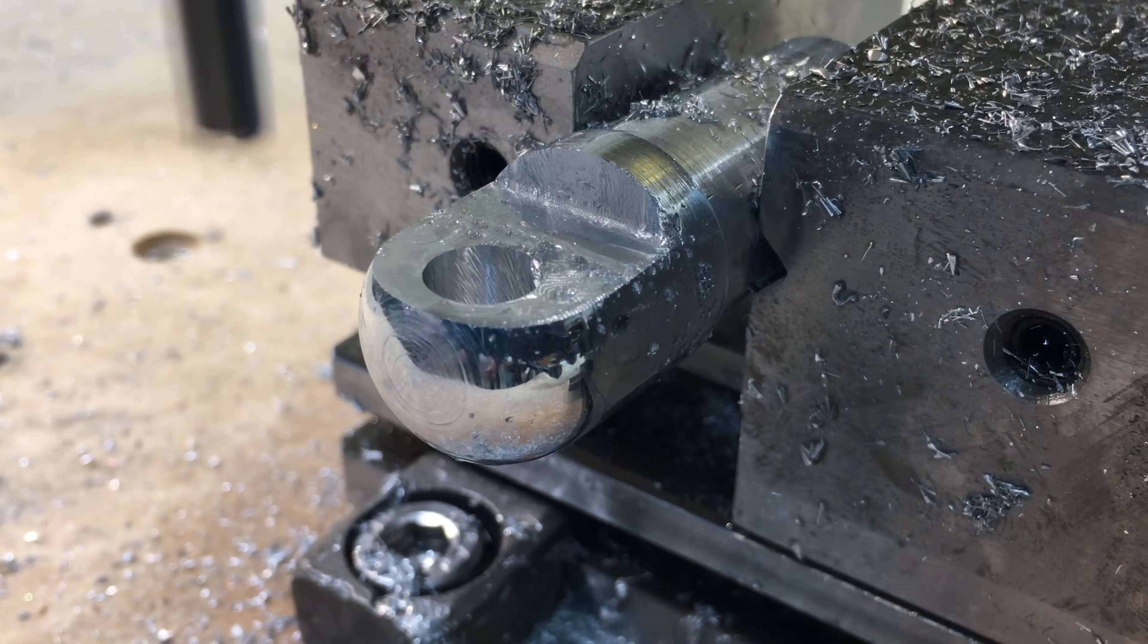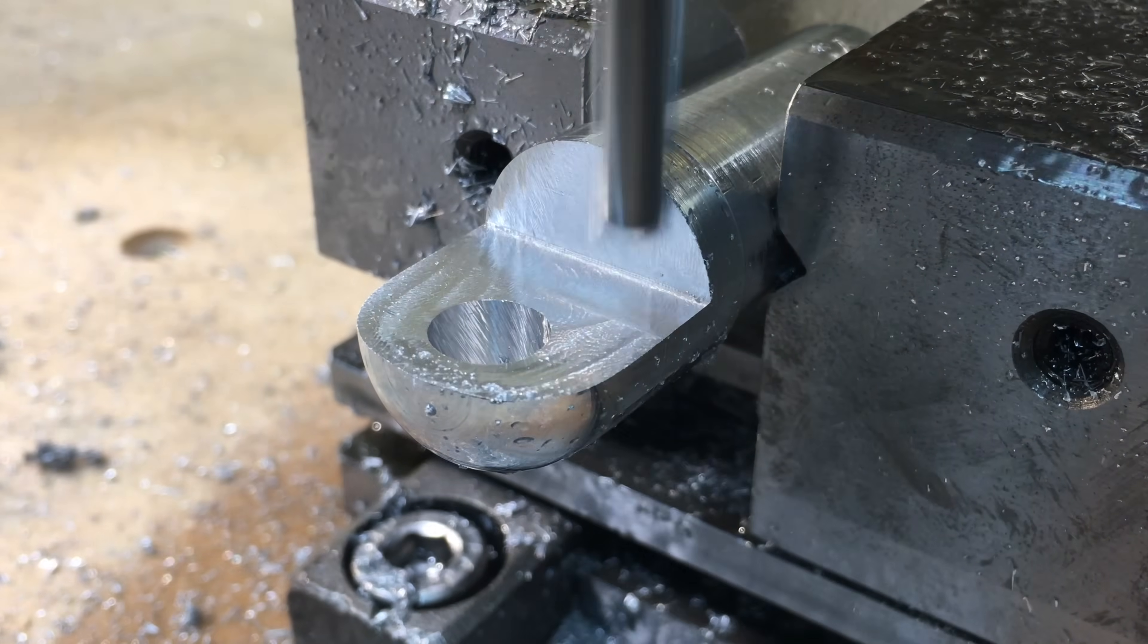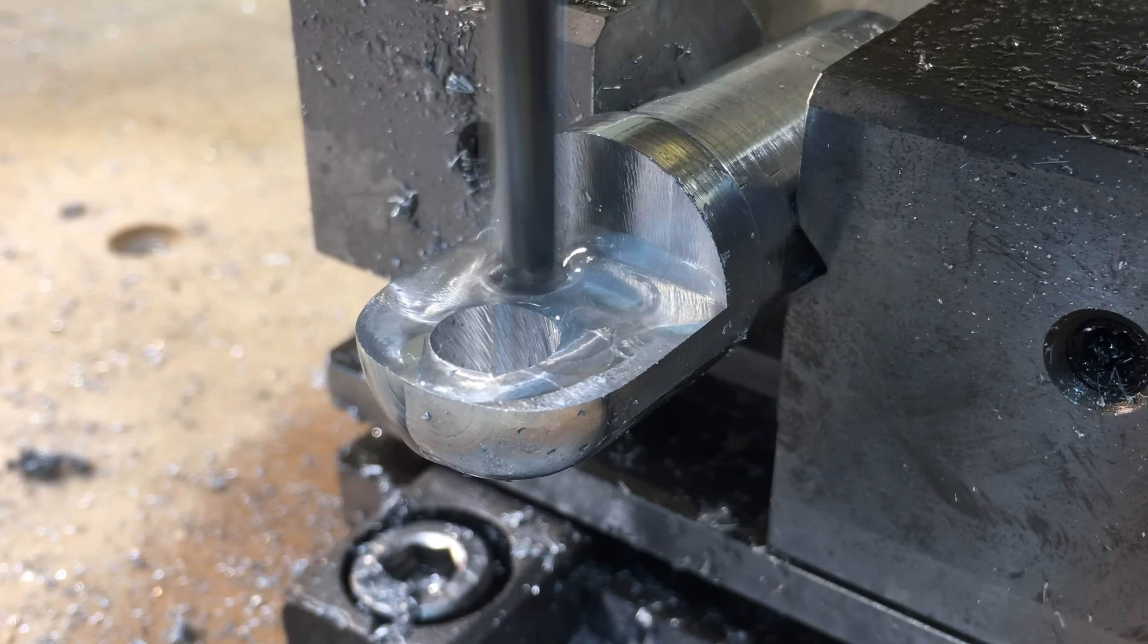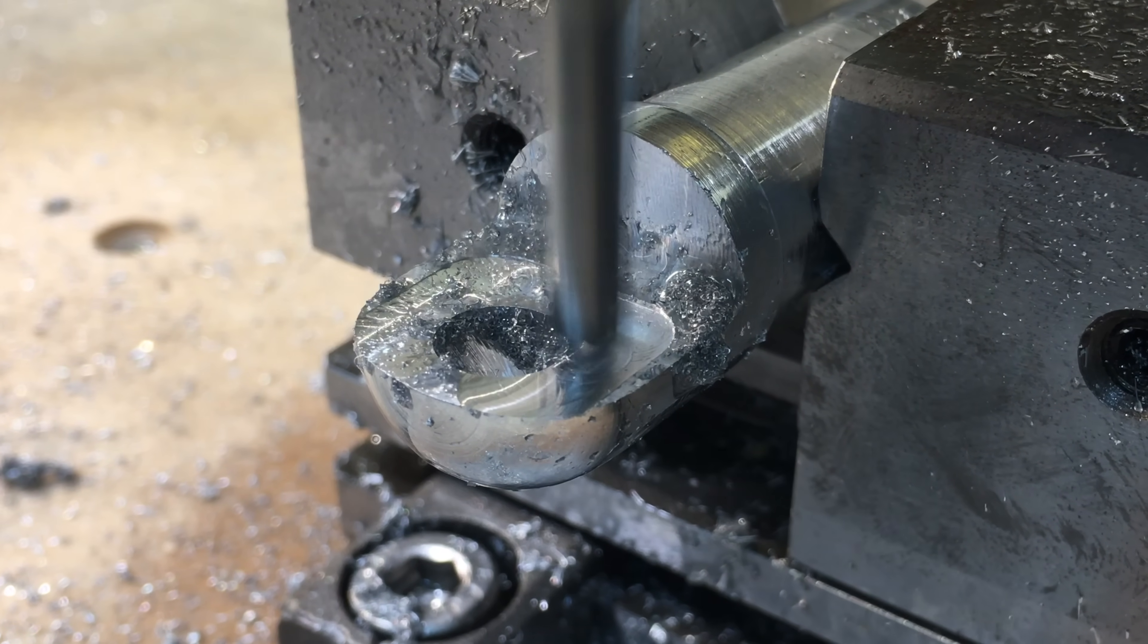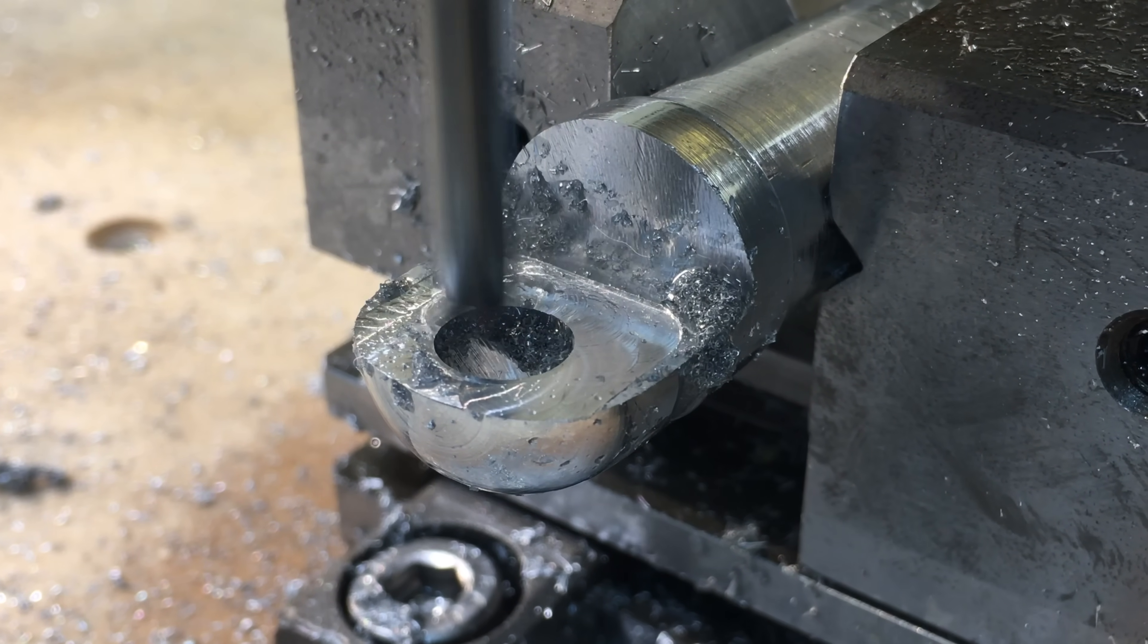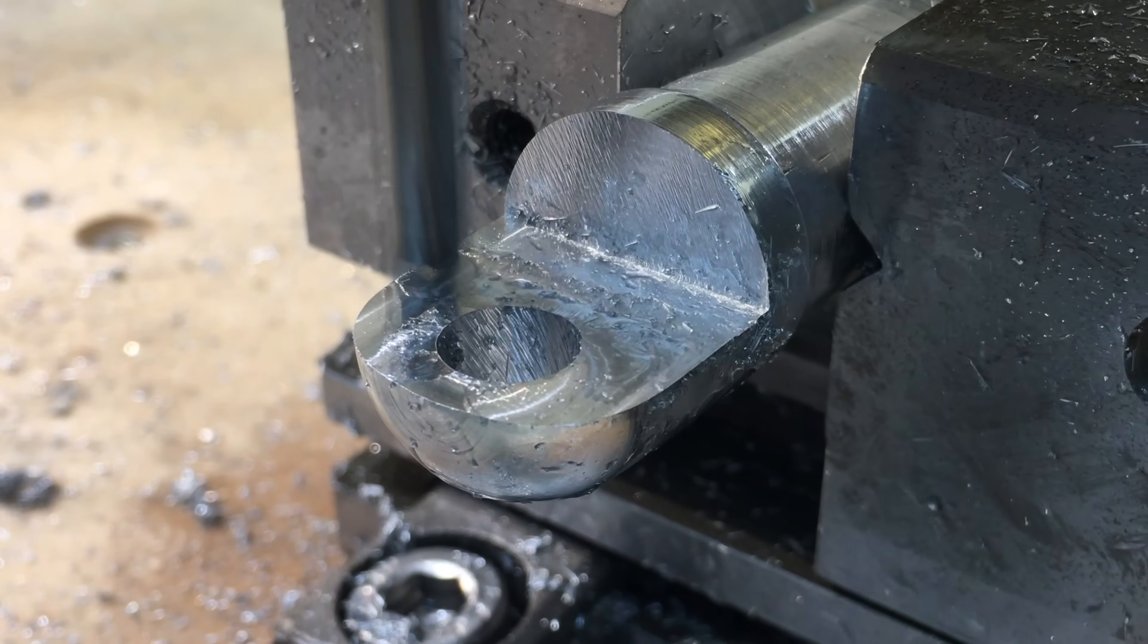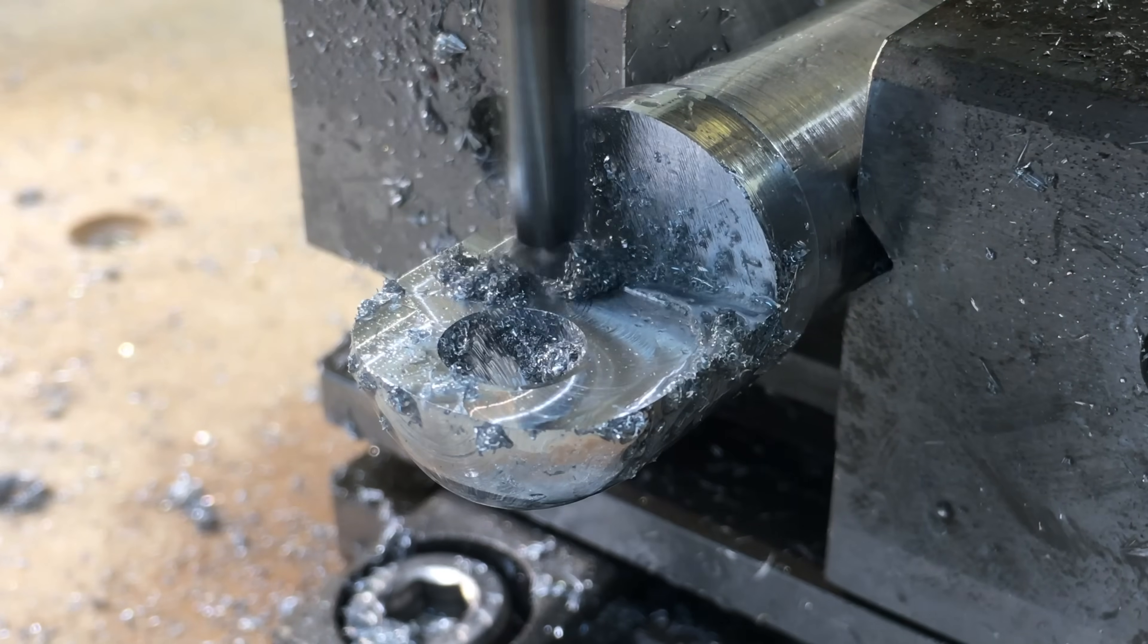I'm taking off 0.3mm per pass and at the end I added a lot of oil to get a nice surface finish at the bottom. I don't really know why the oil makes for a nice finish but somehow it does. It's just something you find out with practice.